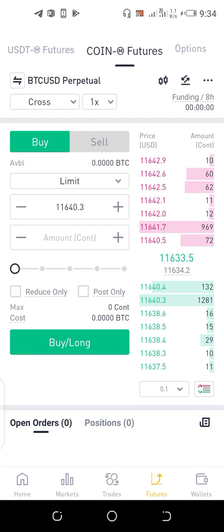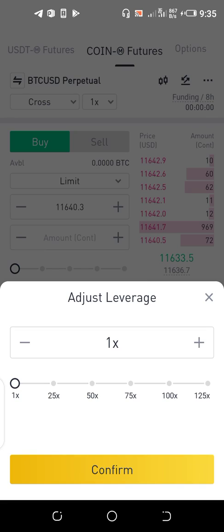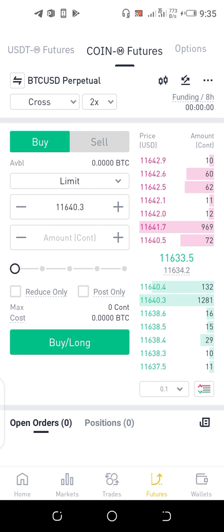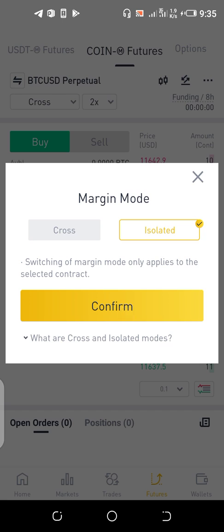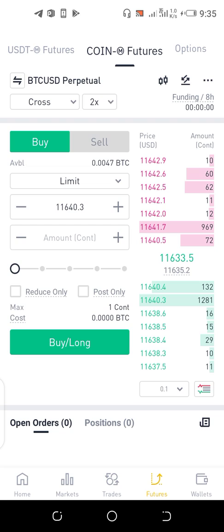I'd also like to mention cross margin and isolated margin. Cross margin means you are using your whole funds to carry out the futures trade, while isolated margin means you are using only a part of your funds. You can also pick your leverage — here I'm picking 2x for my trade and selecting isolated margin.